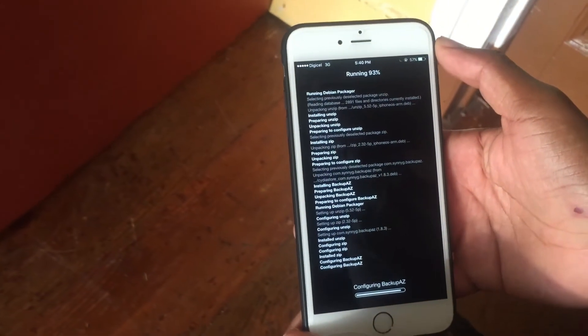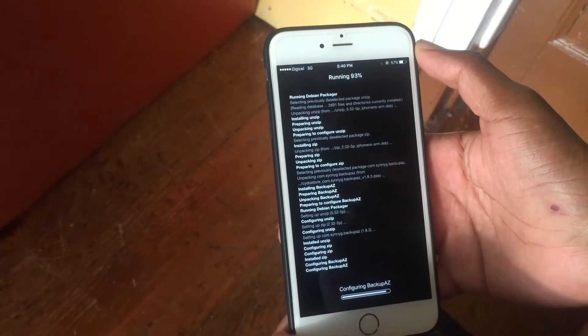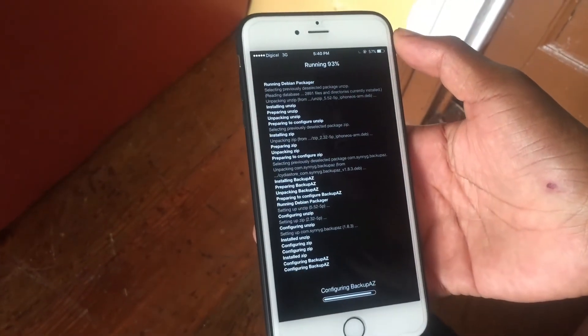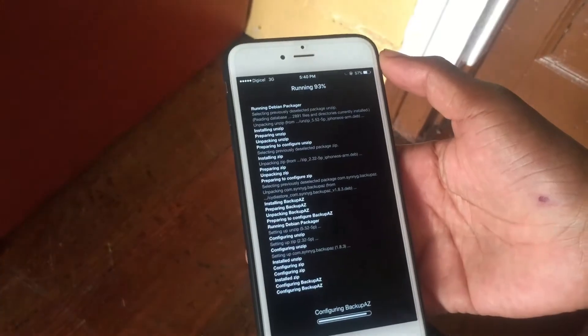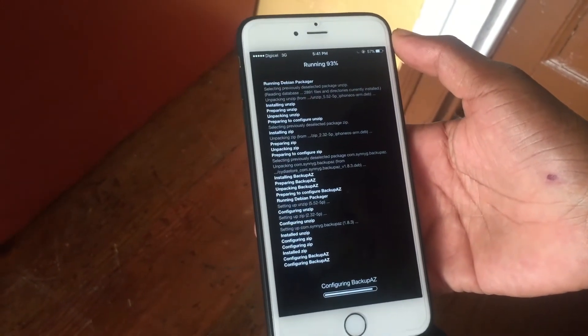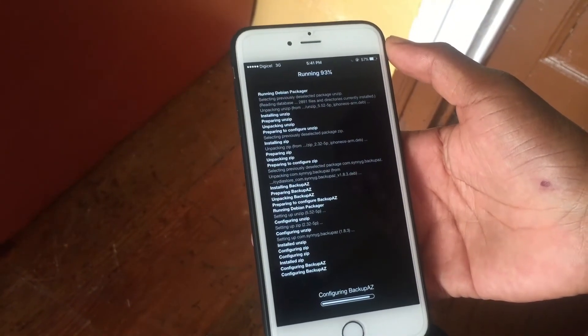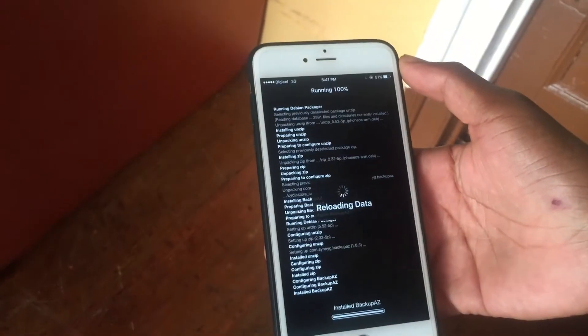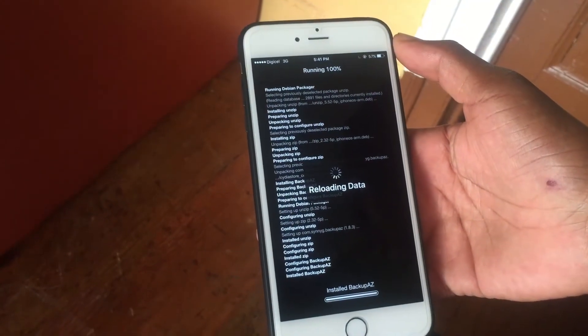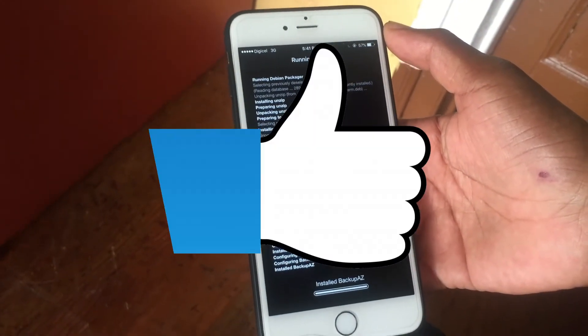So this is the tweak. Let's jump back into the video. We're back — I'm installing Backup A to Z right now to show you guys that what I'm showing you is legitimate.